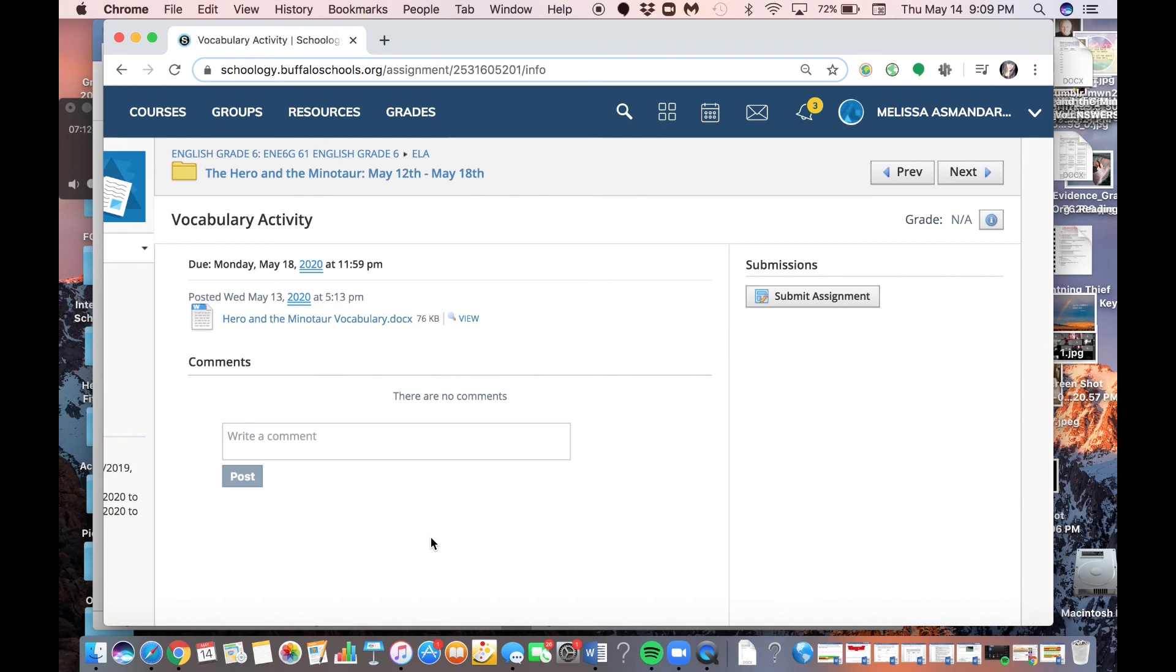So you choose one of those, and you go on, and then we will walk you through the ELA activity, and we will walk you through this again. So if you're getting stuck, just know, if you come on these calls every day, we will keep you right on track. You won't get behind.